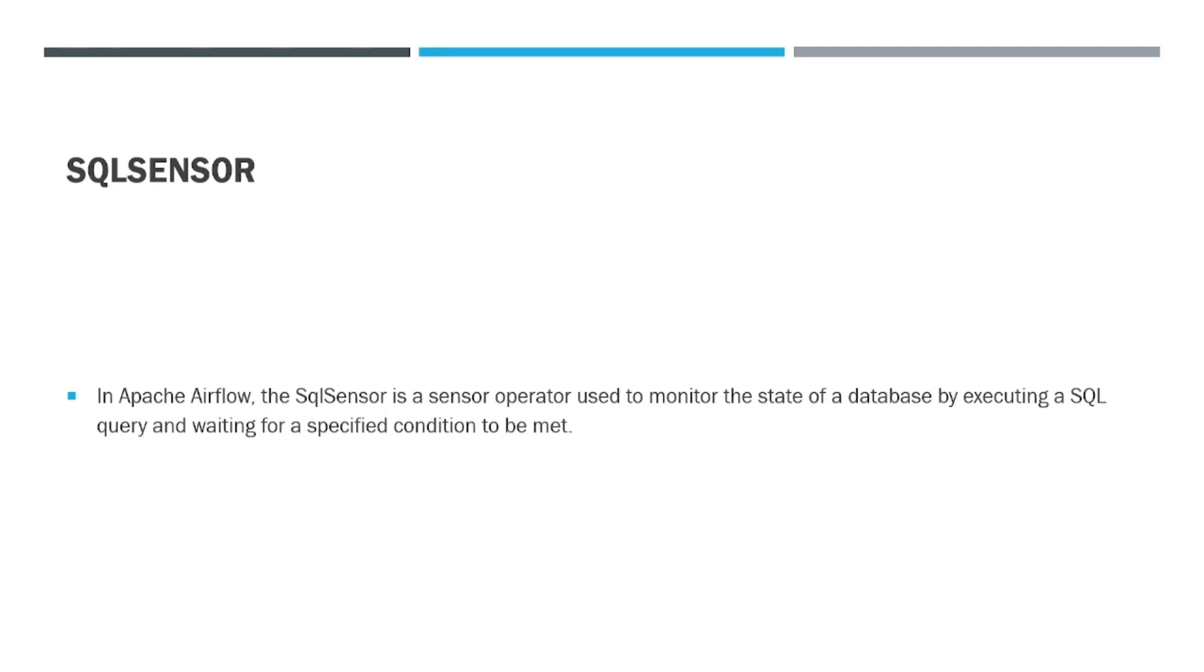Hey all, hope you all are good. Welcome back. In today's video we are going to see about SQL Sensor in Airflow.